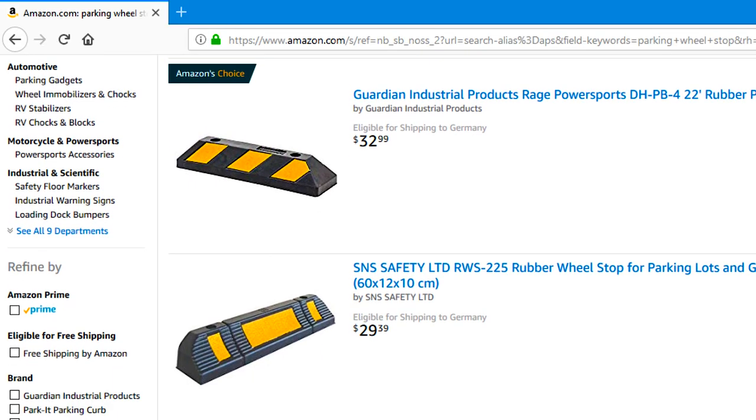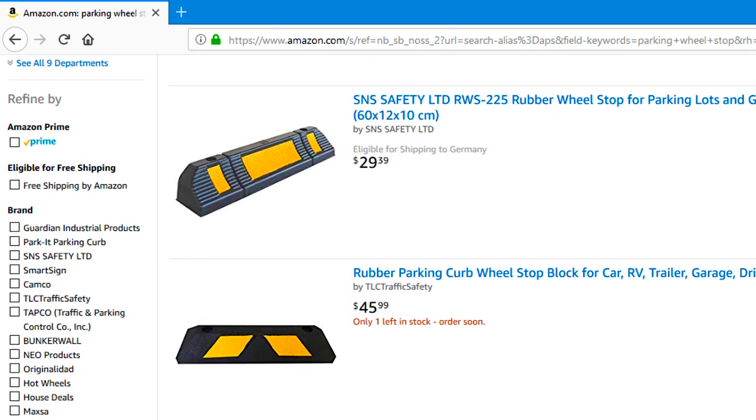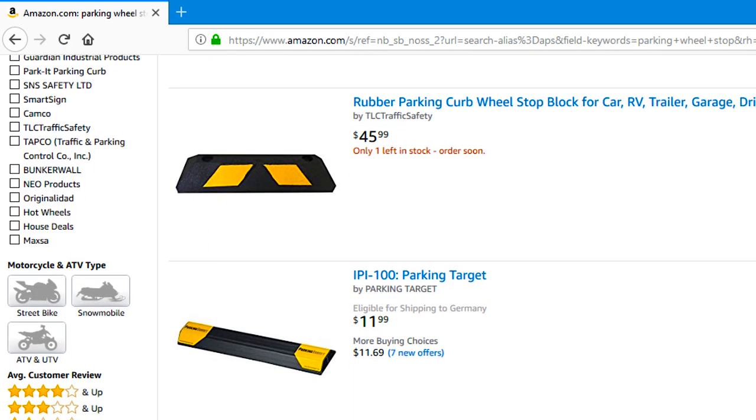There are plenty of parking stops available online, but why buy something when I can spend days making my own for twice the price?